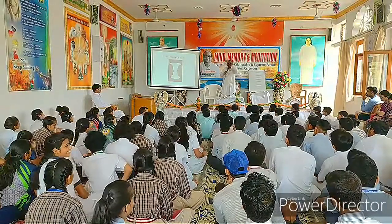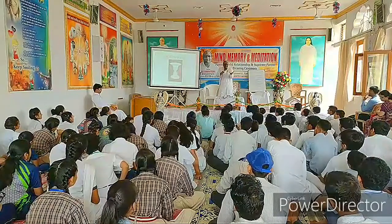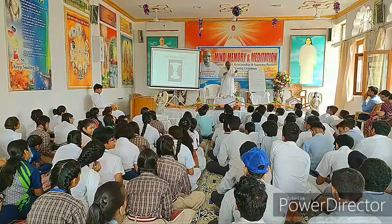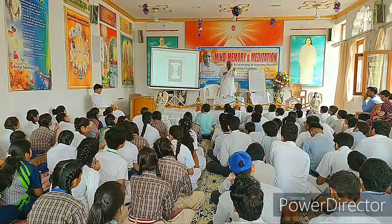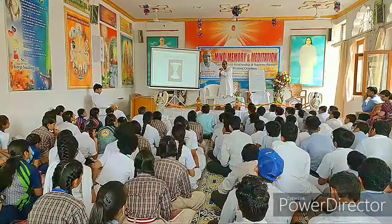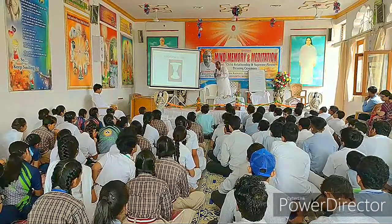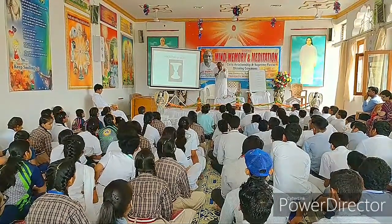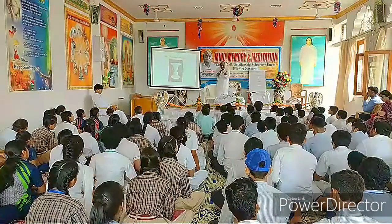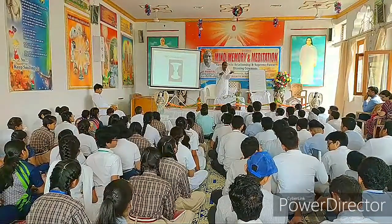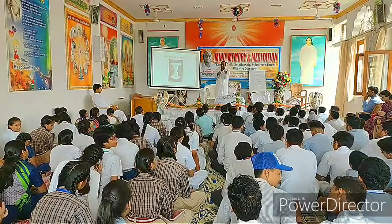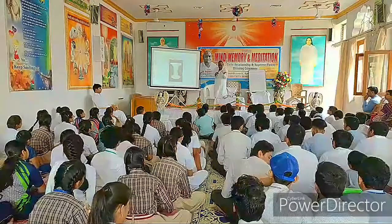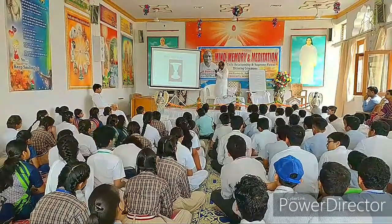It depends on what? Perception. What is your vision? Inner vision. The inner vision is the power of the mind. What is the inner vision? How does the inner vision develop? Meditations. How does it develop? Meditations. Are you understanding?